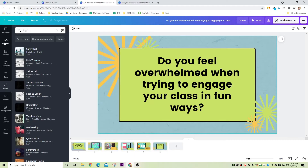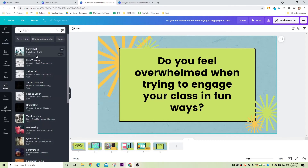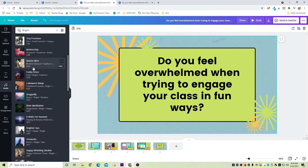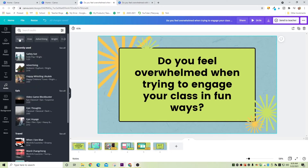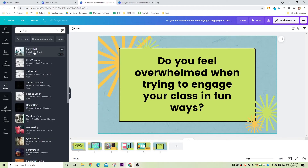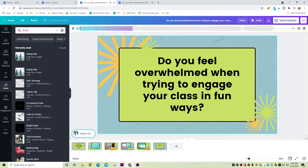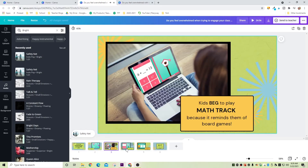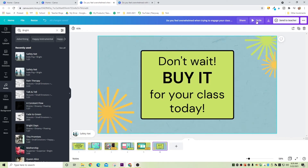The next step is to choose background music or a song to go with our video. Thankfully, Canva has us covered here again. Simply go over to the left and click on Audio, then go through the songs that are available and find one that you like. You can even choose specific sounds by using the filters at the top. I'm going to use this one called 'Safety Net' under bright songs. Now if you started with a template like we did, the slides are already animated, so technically you could just stop here. Let's see what it looks like right now with the built-in animations by clicking on the play button at the top.